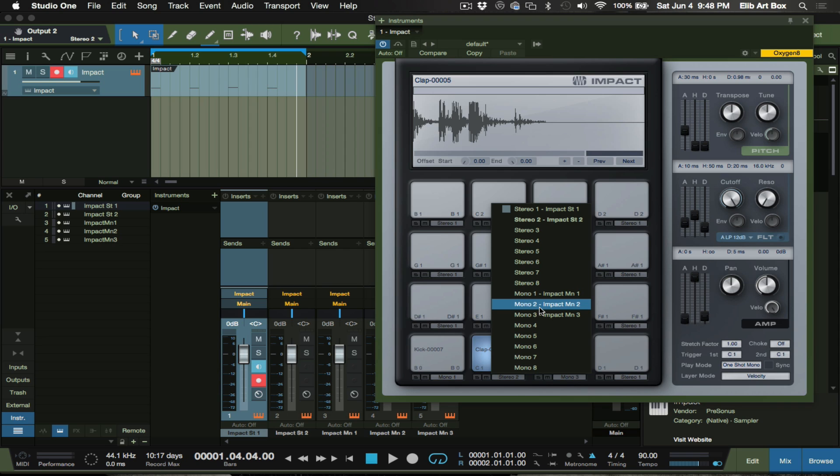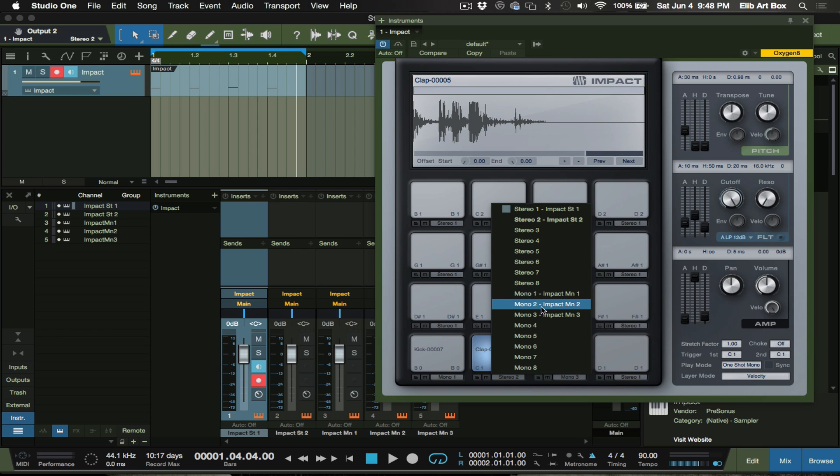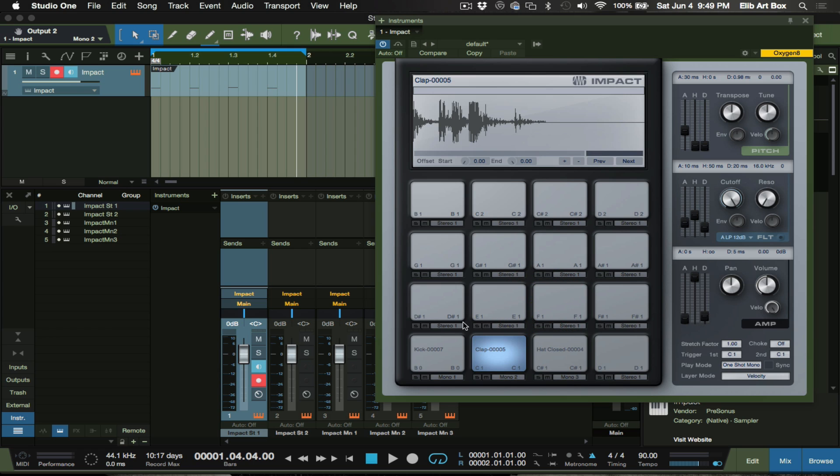But sometimes when you're dealing with samples and it has that... if your sample is stereo, like sometimes snares and finger snaps and things like that, it has stereo. It's a stereo sample. You might want to stick with the stereo and you can do that by going here.